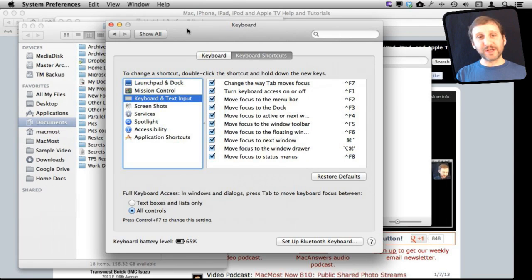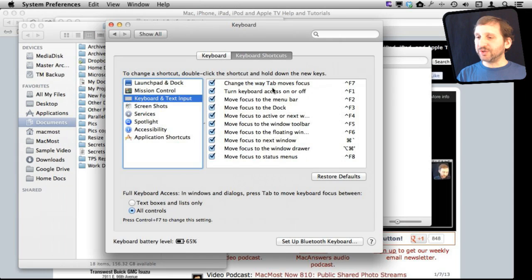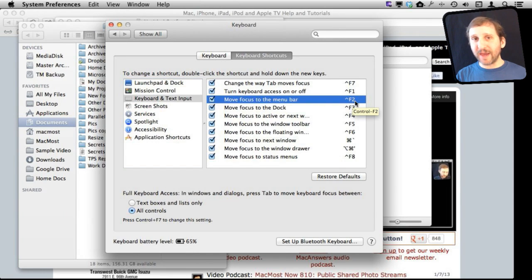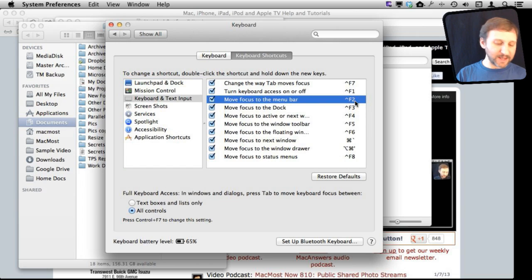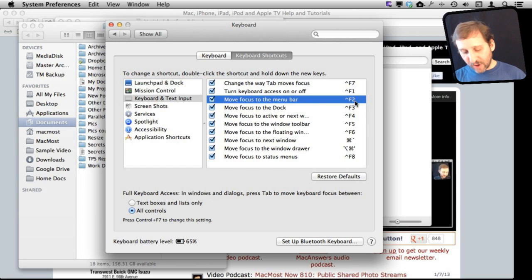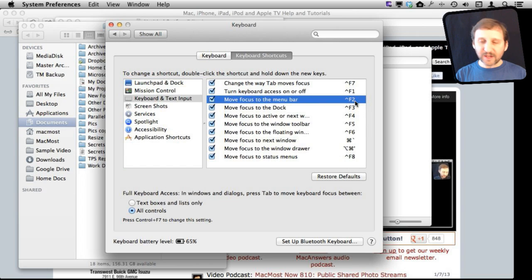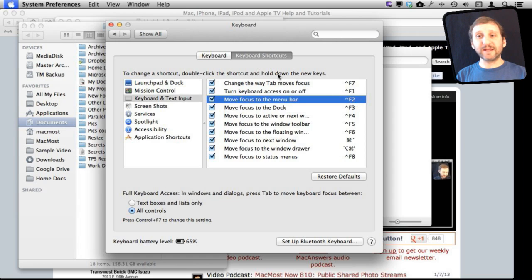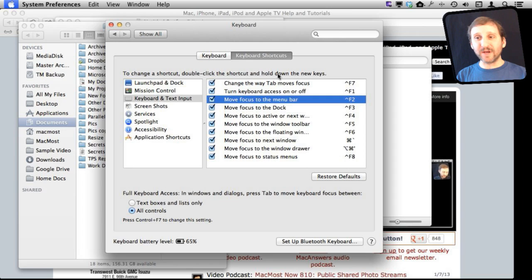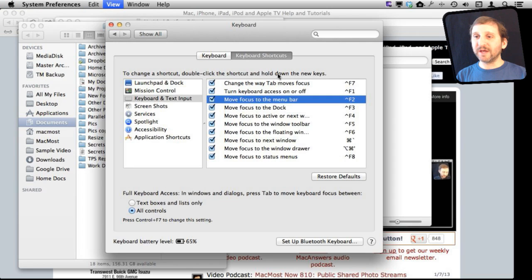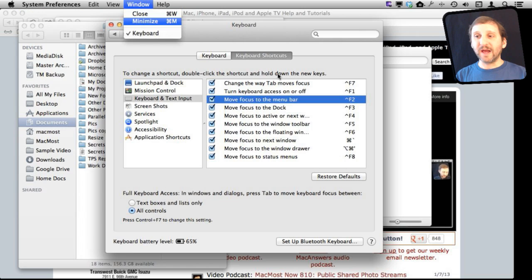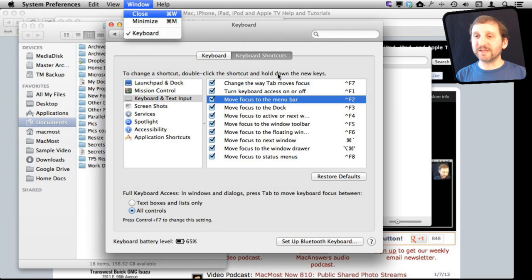For instance, one of the ones here is to move focus to the menu bar. You can see that is Control F2. Not Command key, not the key with the Apple on it, but Control. So you want to go and hit Control and F2. You can see now that the Apple menu got highlighted at the top left hand corner. I can use my arrow keys now to move through the menus. If I want the down arrow to move down in there, then I can use Space or Return to actually activate something.